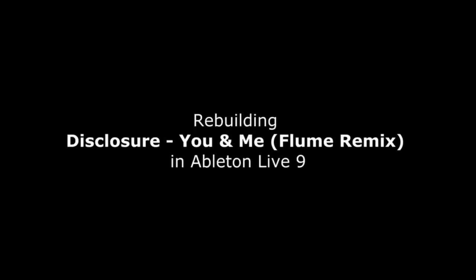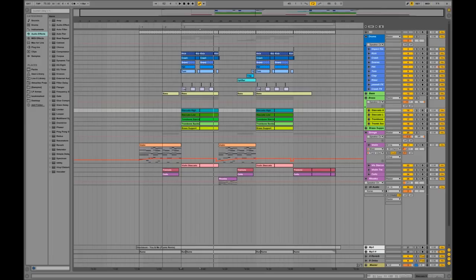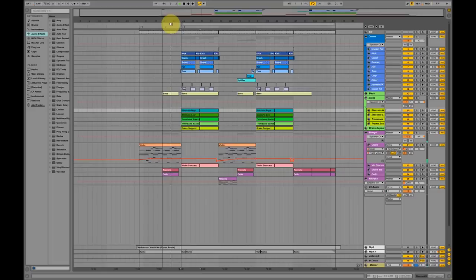I was trying to capture the key elements of that remix by Flume, the structure of it, and I'm going to show you a little bit how I did it. First, I'm going to play a little part.